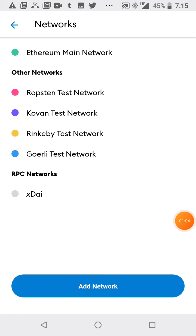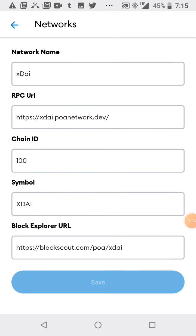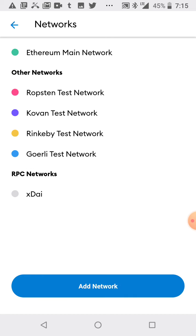Okay, see, I'm on the XDAI network right there. It's saved, everything's okay. I'm gonna go back over to the Ethereum network and I'm gonna buy some DAI.